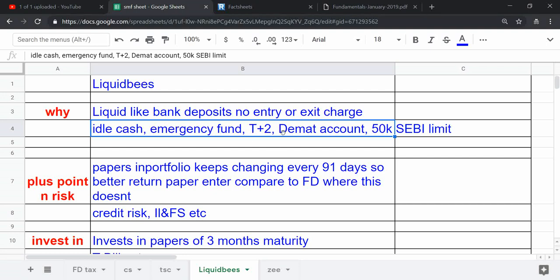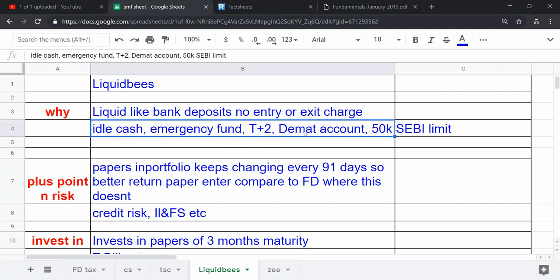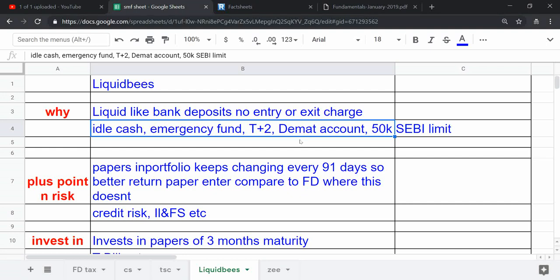Now it is very easy to operate through a demat account. Though you can directly invest through the Reliance Mutual Fund website without a demat account itself, just by doing your KYC.